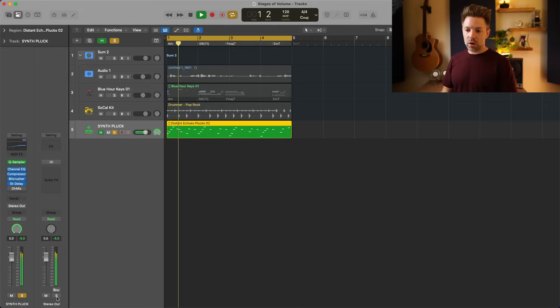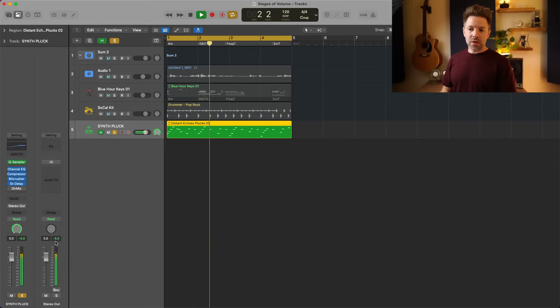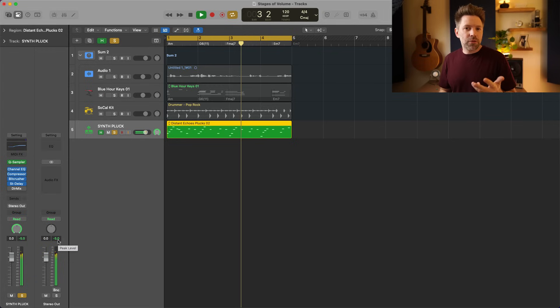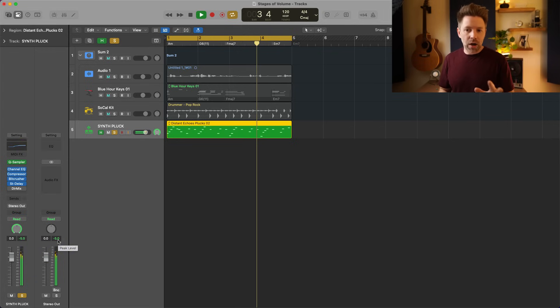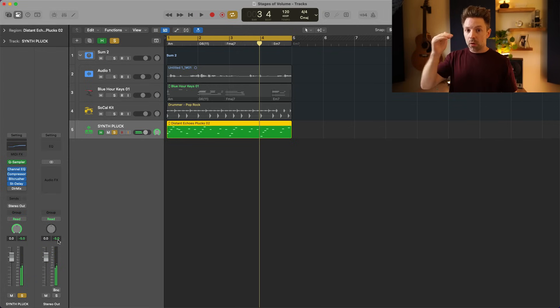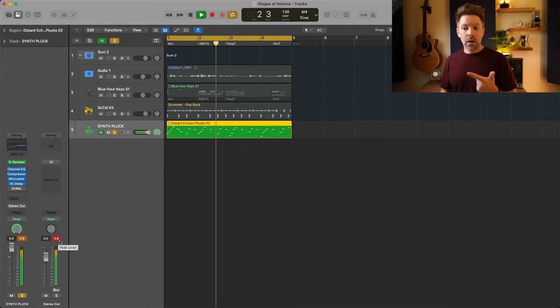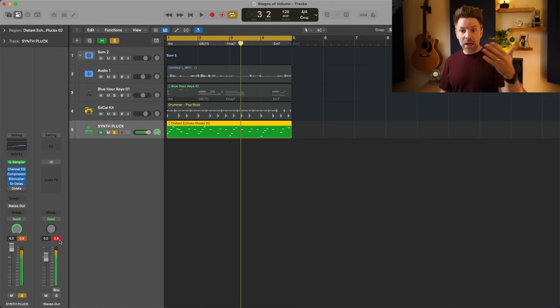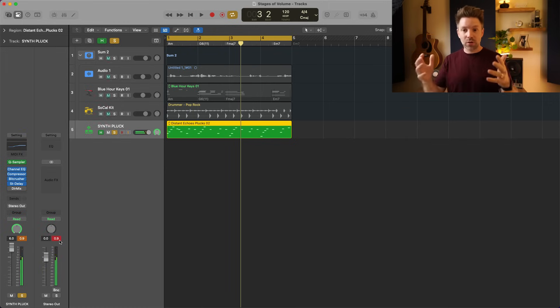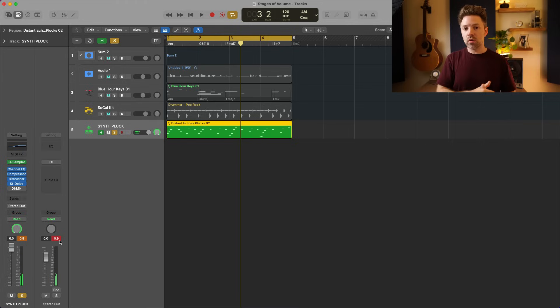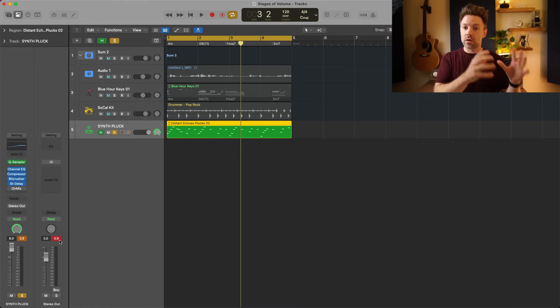Your stereo output should be reading maybe negative five or negative four — that's all fine, as long as you're not hitting 0.0. If I were to crank this all the way up, that means 0.9 decibels of the signal are just getting cut off by the computer. So it's very important to mix at conservative levels and keep that headroom.